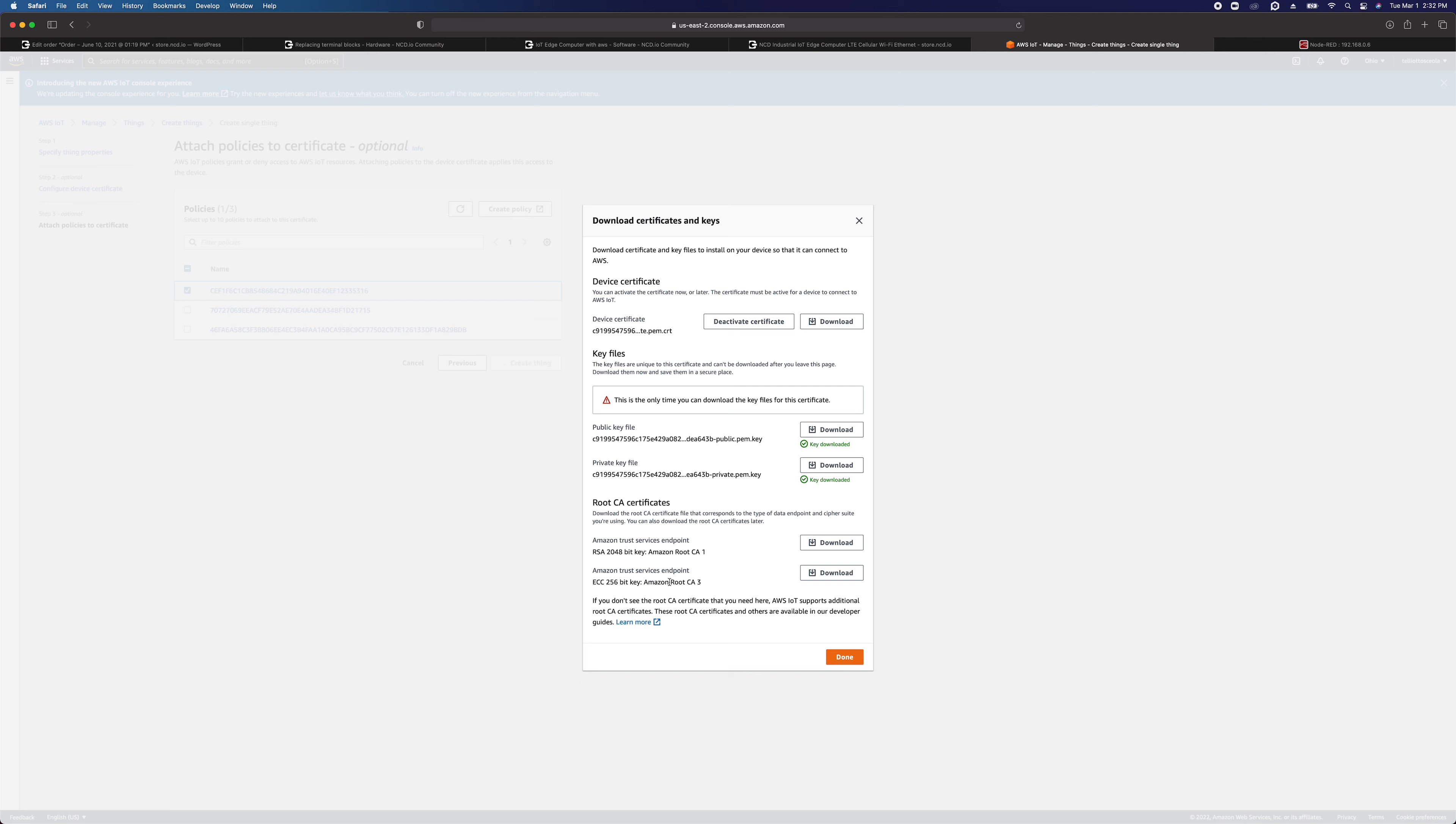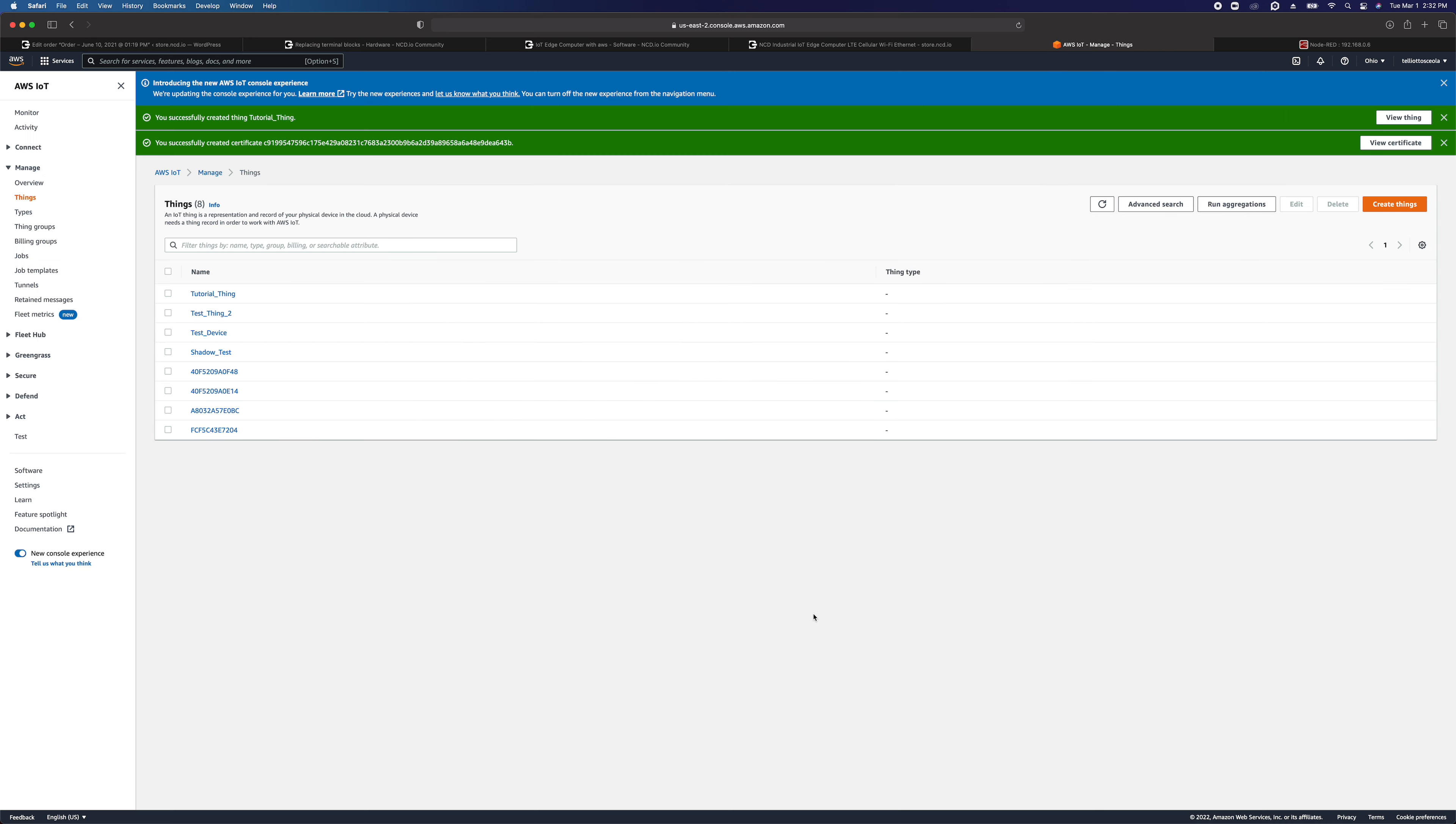This last one down here I don't ever use. Maybe you need it. I've never used it. Click on done and now we'll see that tutorial thing has been created on AWS IoT.